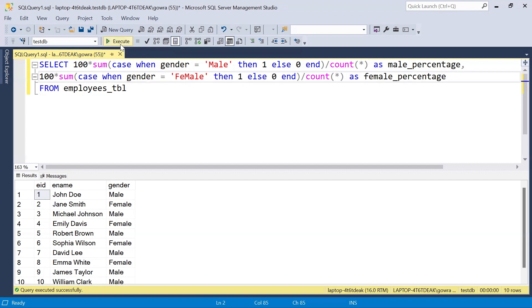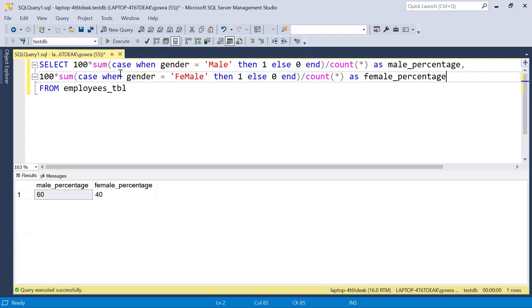Let's execute this query. We are getting male percentage as 60 and female percentage as 40. This is one way, using a CASE statement, to calculate male and female percentages.